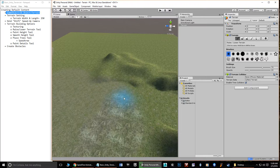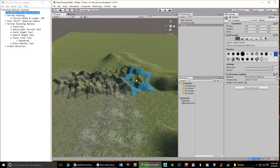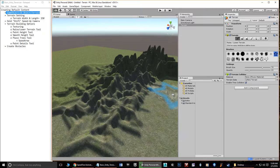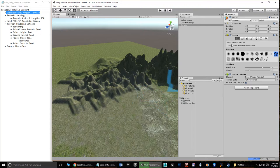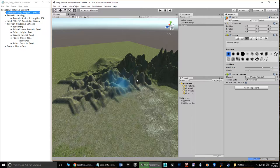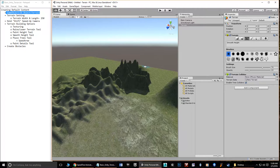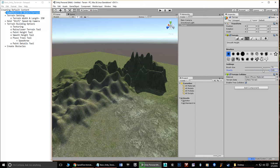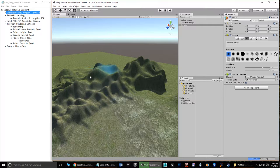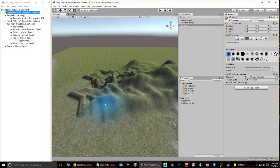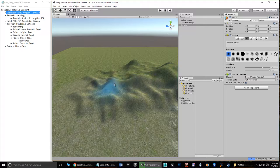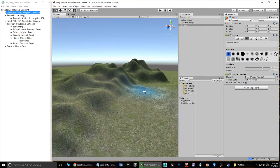If you want a valley effect, you have to paint up on both sides and leave the middle lower — you can't just paint down from zero. The star brush is actually useful here: painting with it creates very bumpy mountain ranges. They don't look realistic on their own because they're too bumpy, but that's what the Smooth Height tool is for. If you switch to a normal soft brush and paint with Smooth Height, it flattens and smooths out the terrain — hence the name.